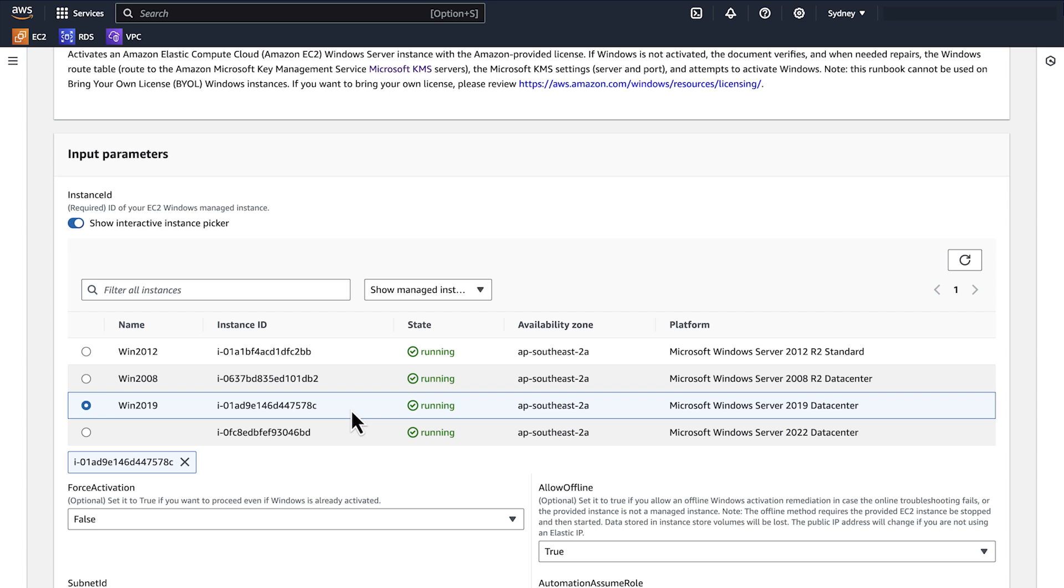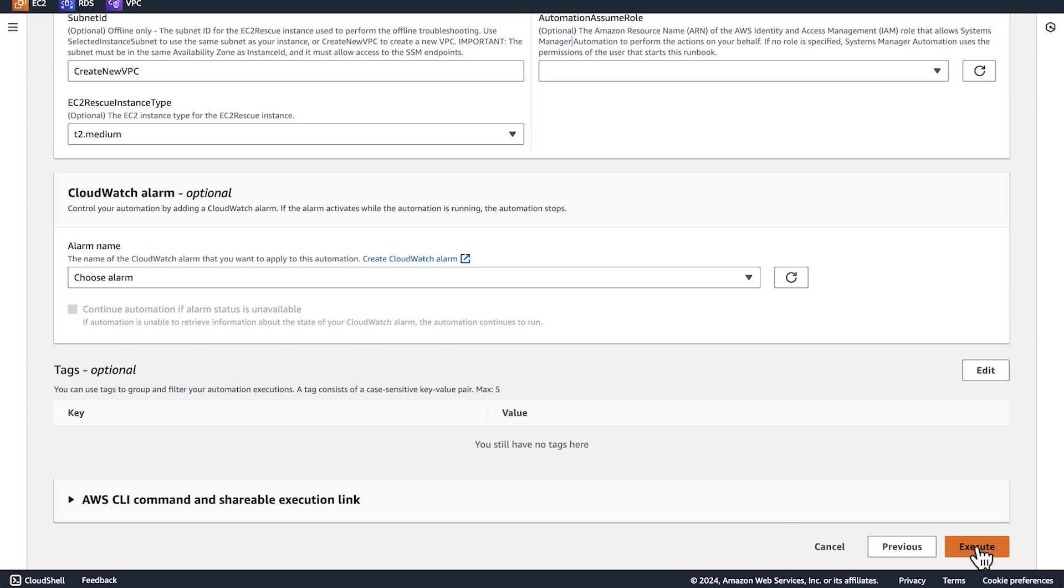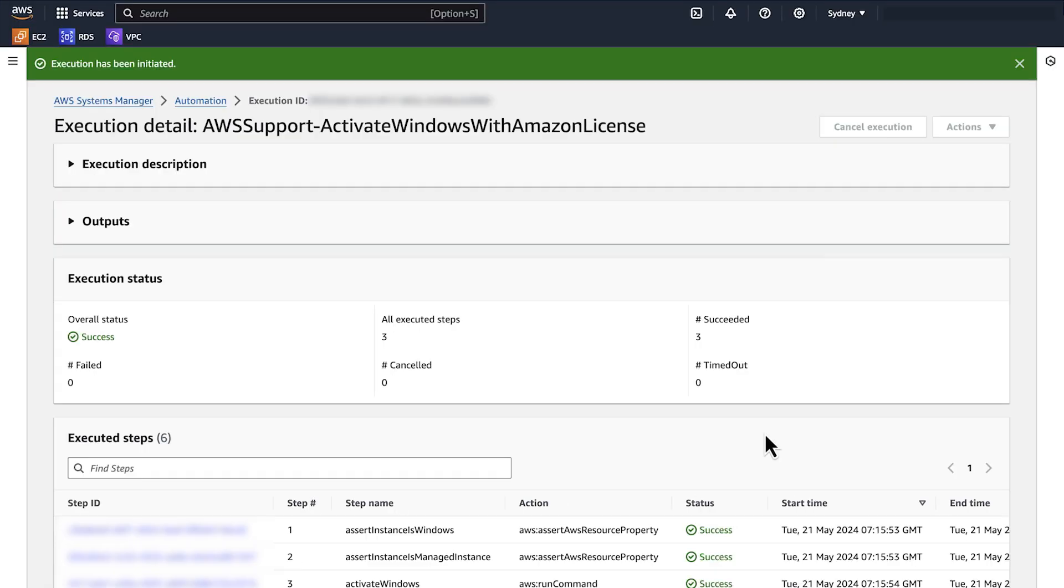Next, choose Execute. After the execution completes, the overall status shows as Success.